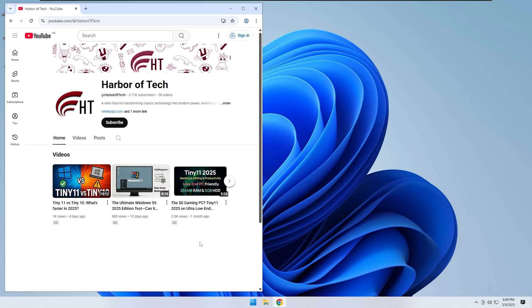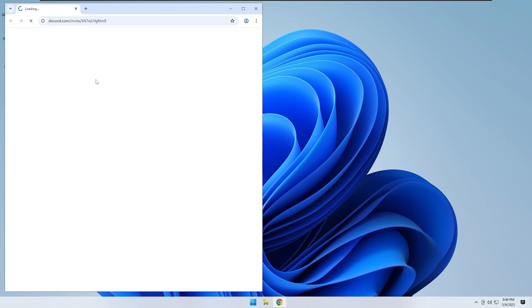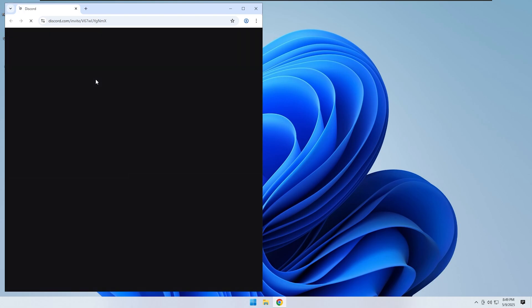You can also use the app to visit my YouTube channel or join the Discord server. If you need support or want to connect with other users, the Discord server is the best place to do that.